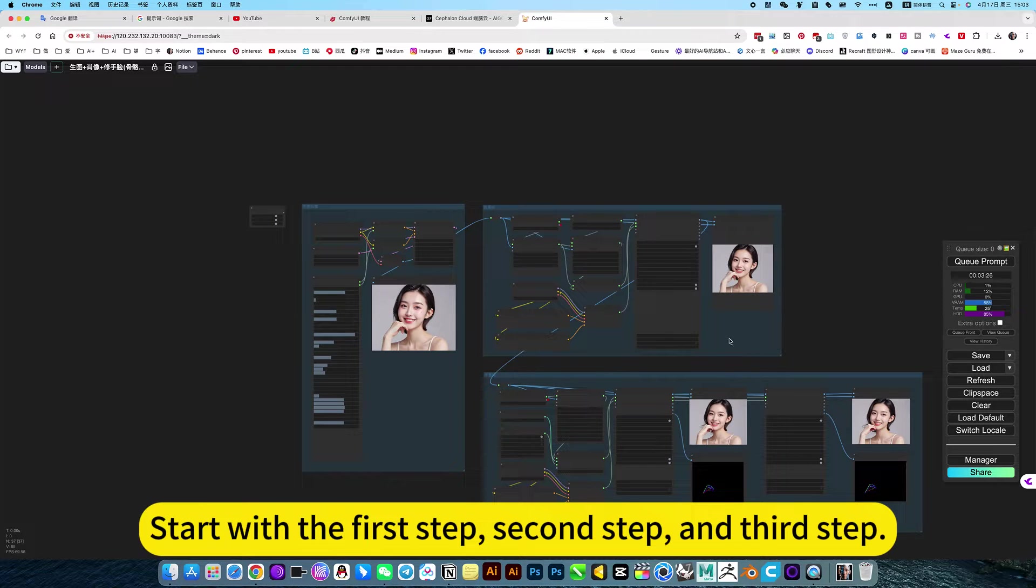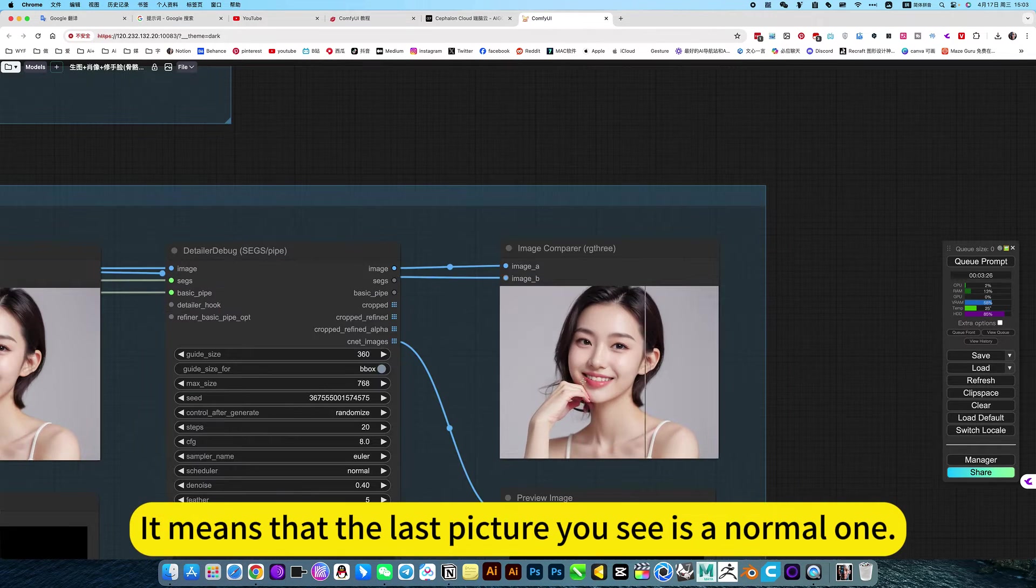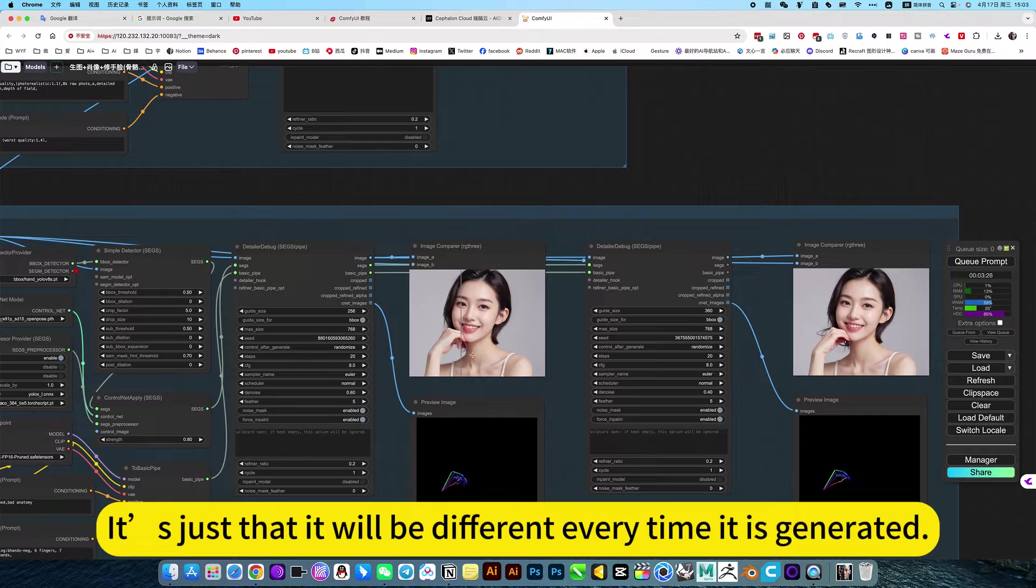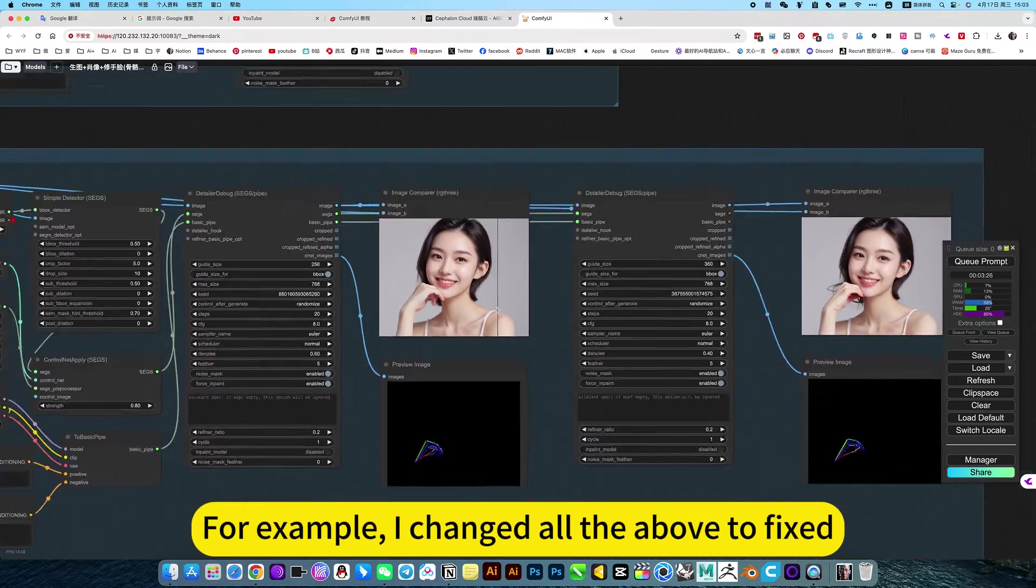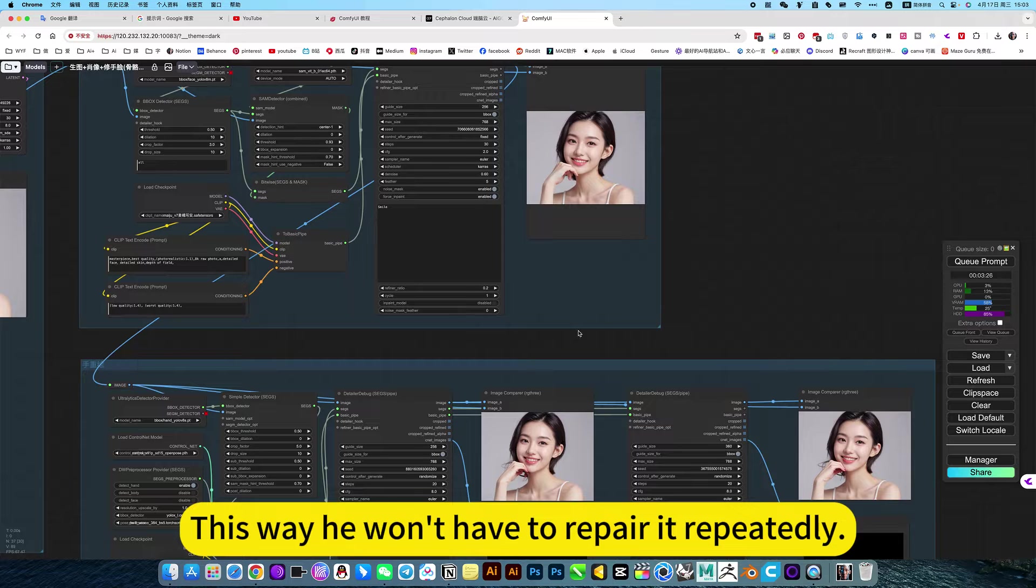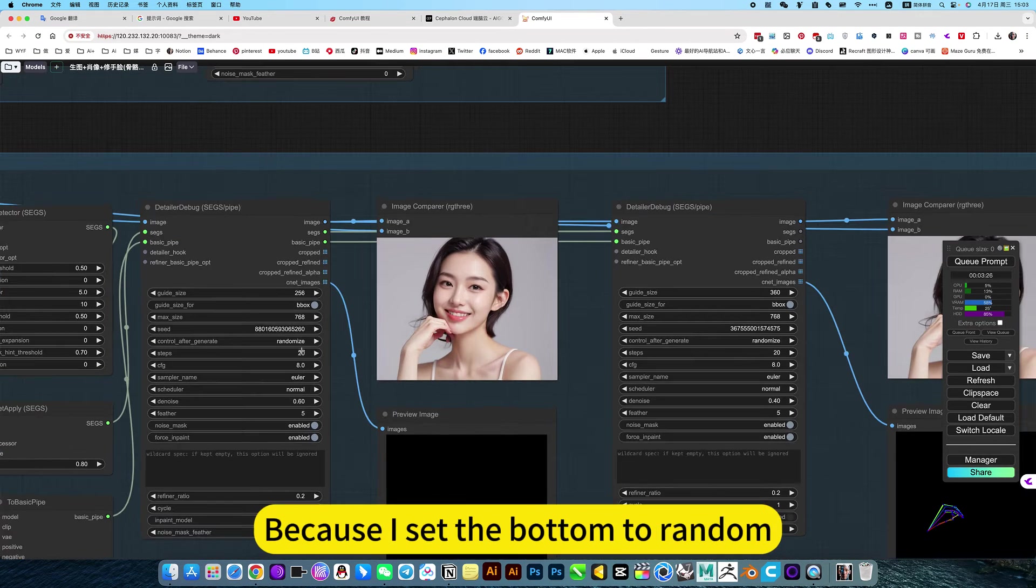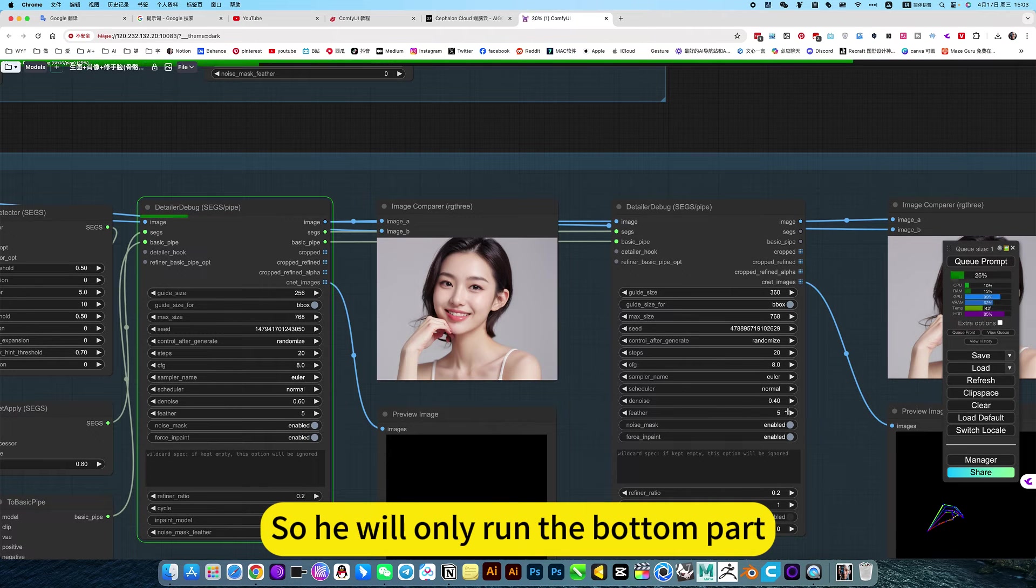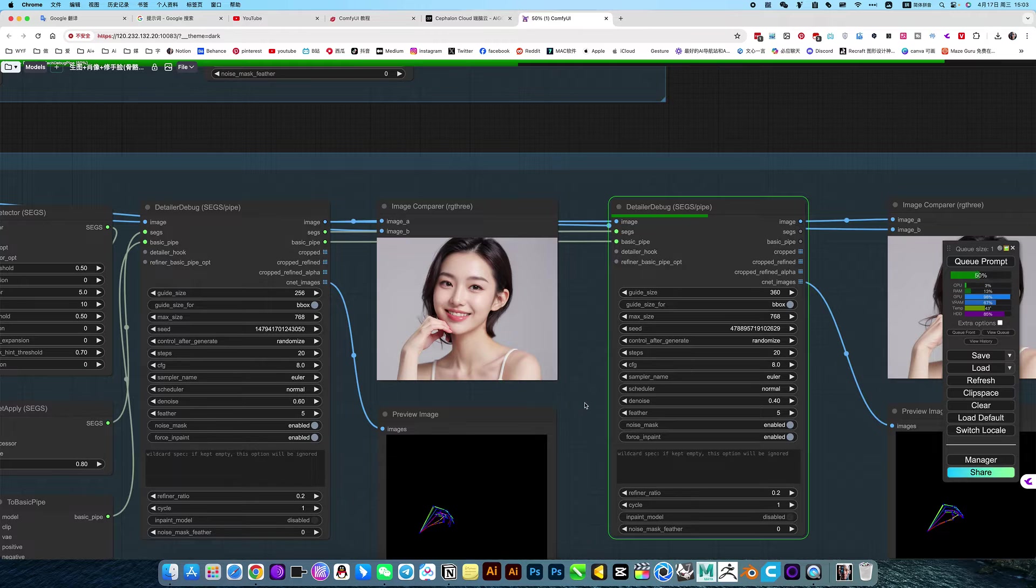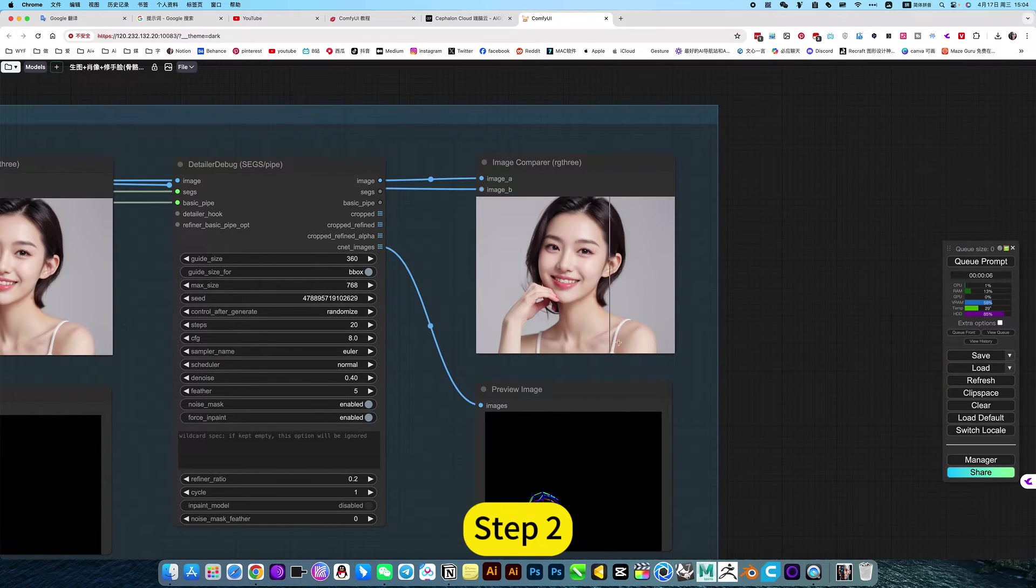Start with the first step, second step and third step. Automatically output pictures. It means that the last picture you see is a normal one. Of course, there are drawbacks to using this method to repair hands. It's just that it will be different every time it is generated. So this needs to be repeated over and over again. For example, I change all the above to fixed. This way, he won't have to repair it repeatedly. Only fix the bottom one because I set the bottom to random. So he will only run the bottom part and ask him to repeat, repair it. If you are not satisfied, repeat this.